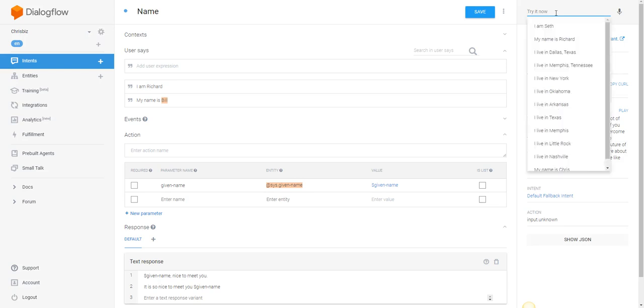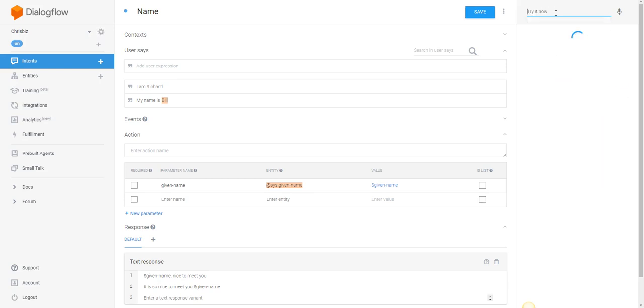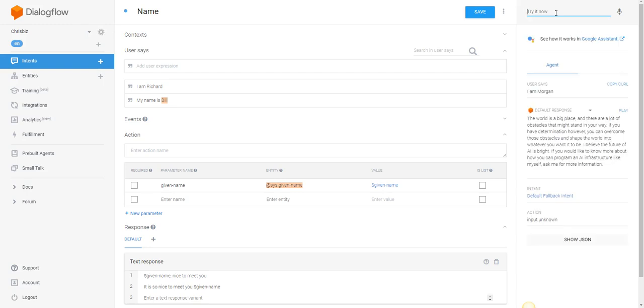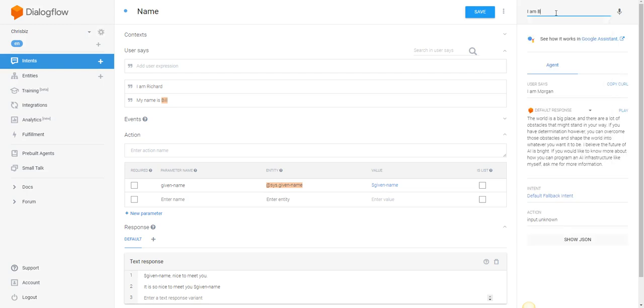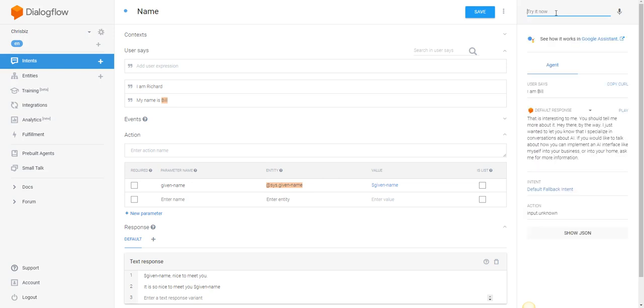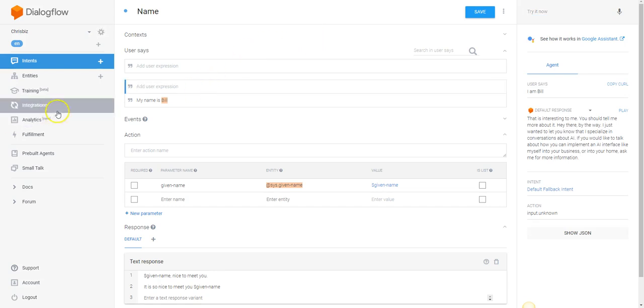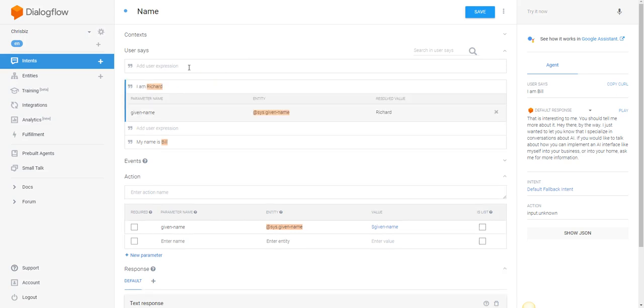'I am Morgan.' That hasn't caught up yet. 'I am Richard.' There we go, and I will save it. 'I am Bill.'